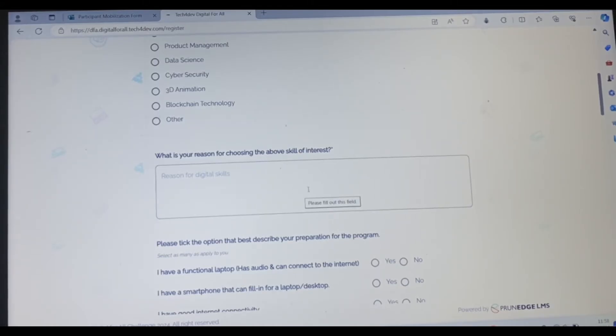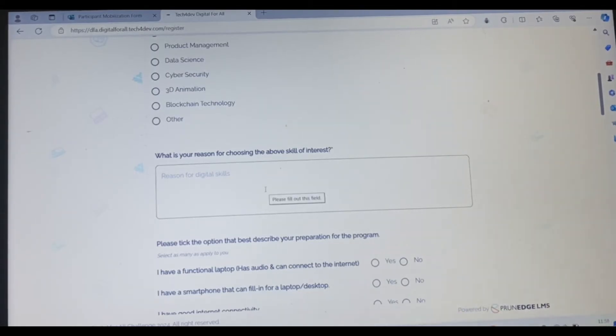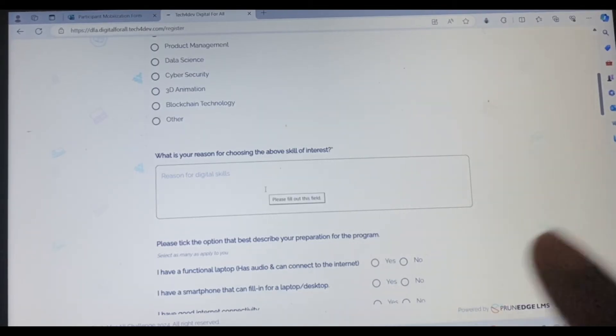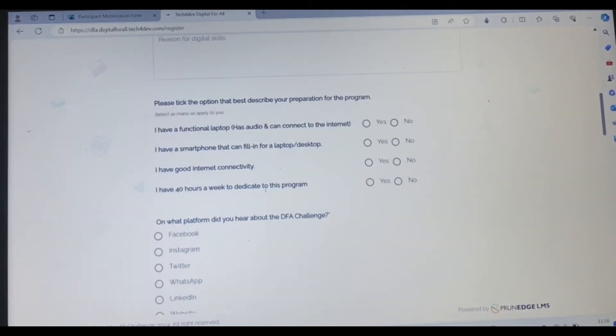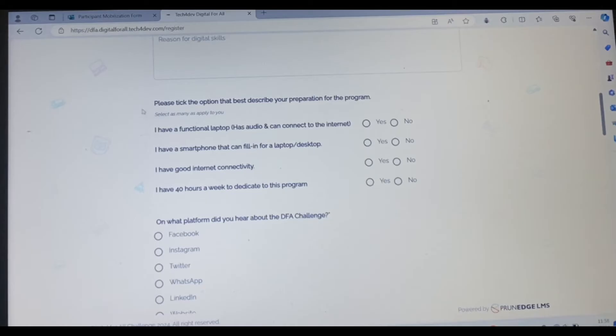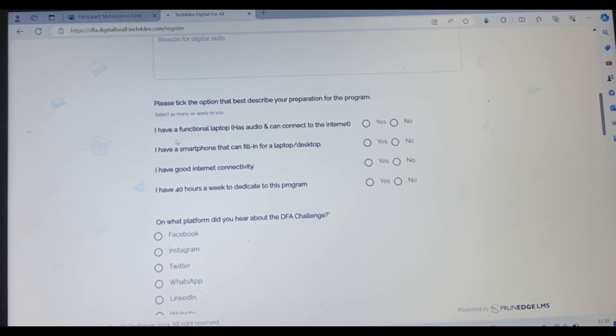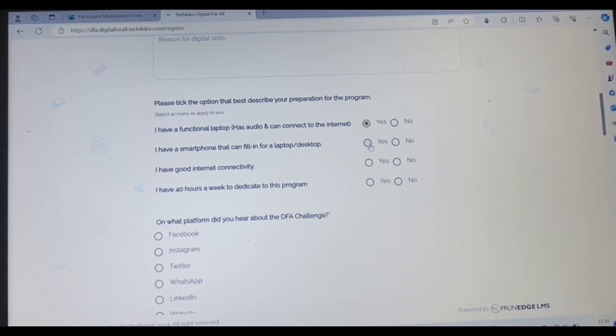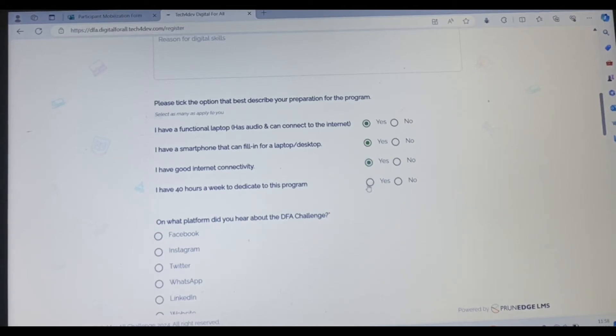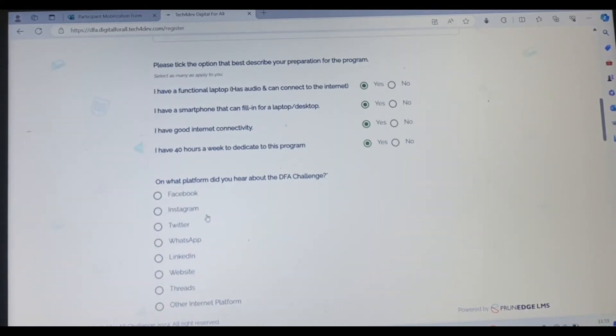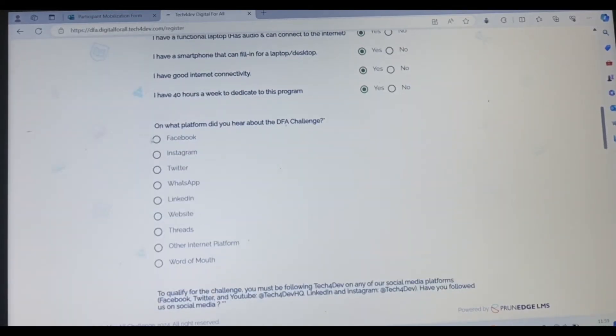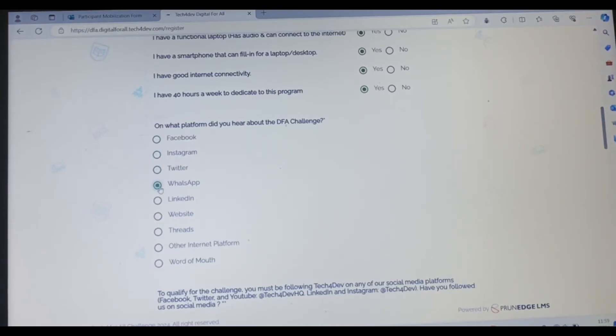So this is where you copy and paste. Remember to not just copy and paste, you're going to say it in your own language. Please tick the option that best describes your preparation for the program. I have a functional laptop, yes. I have a smartphone that can fill in for laptop, yes or no. You can choose. I have a good internet connectivity. I have 40 hours to dedicate for this weekly. On what platform did you hear about DFA challenge? If it's Facebook, Instagram, Twitter, WhatsApp, anyone, you can choose.